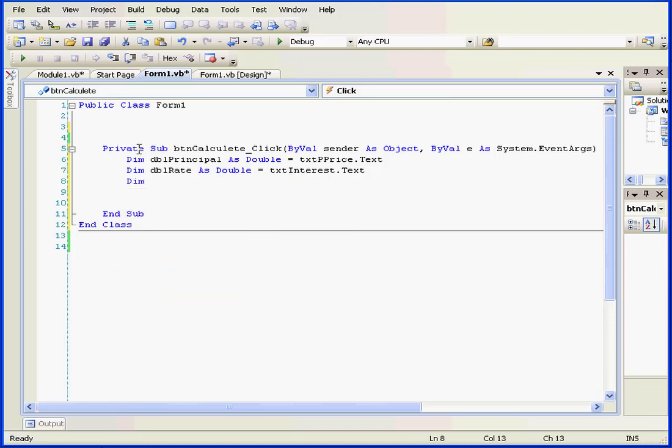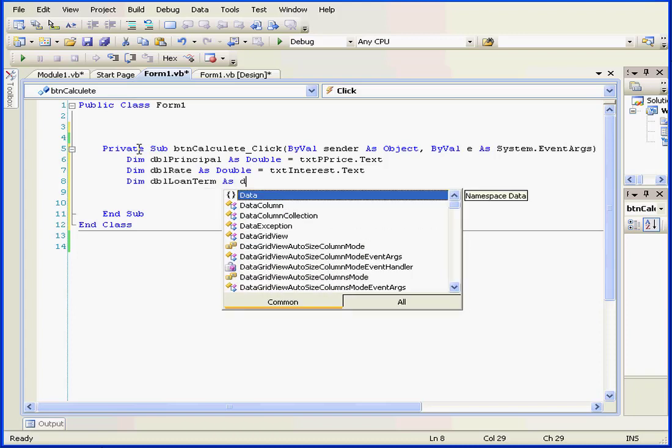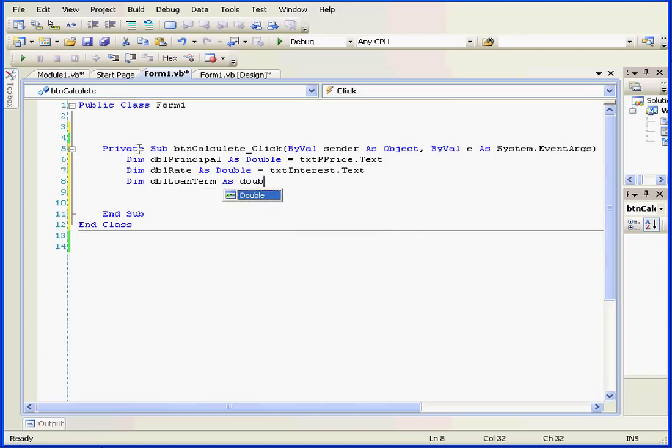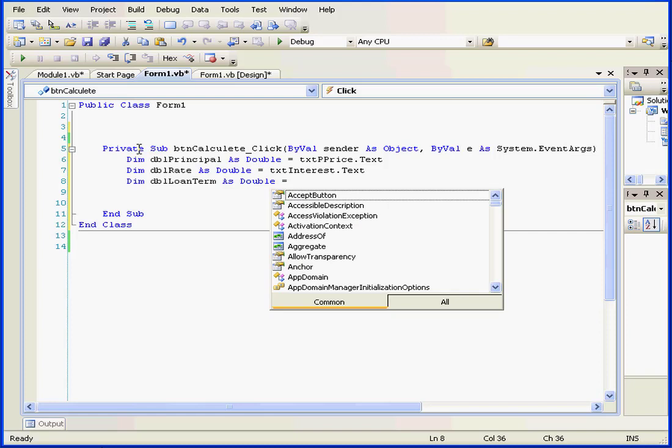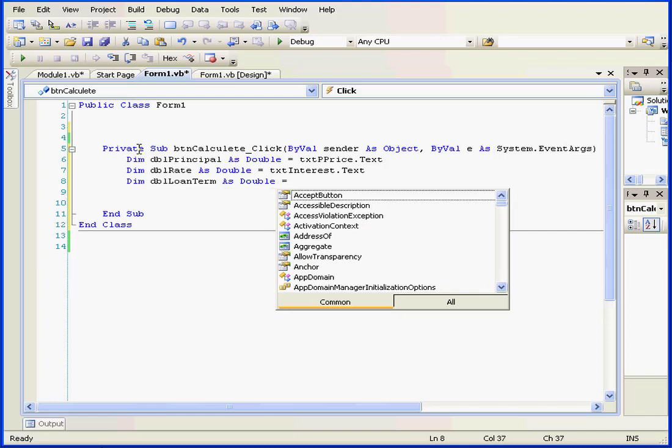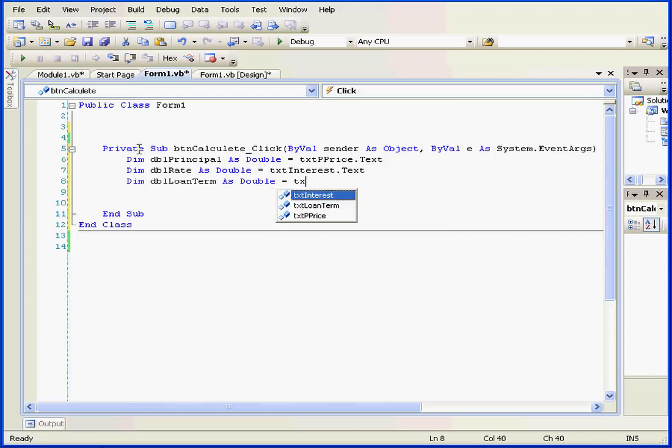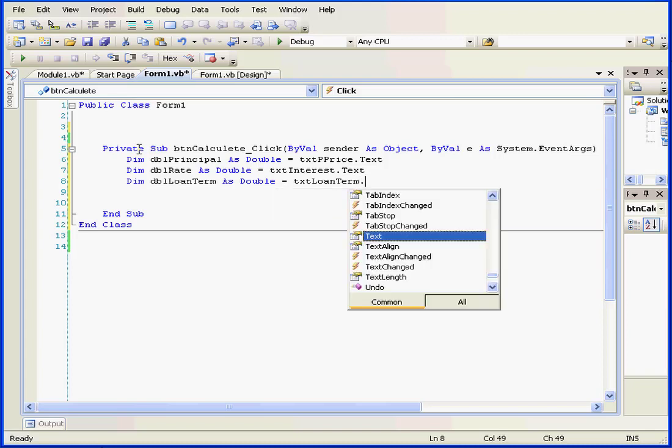Next line. Dim, DBL loan term as a double. We're going to initialize this one as well. Equal sign, txtLoanTerm, period, text.